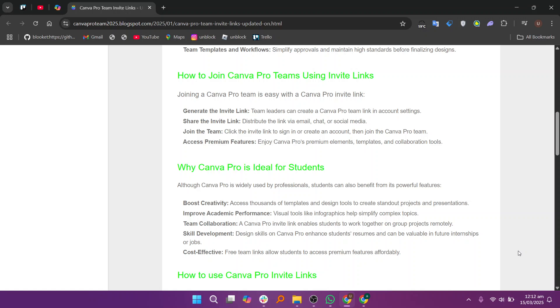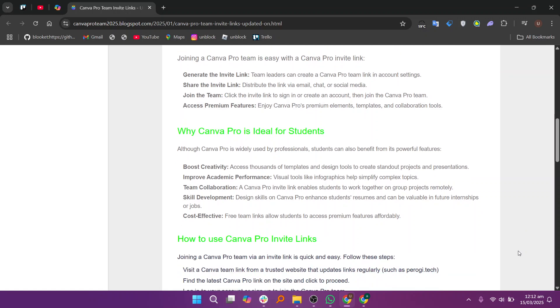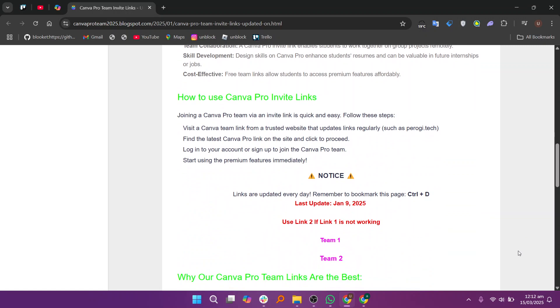Now, with Canva Pro, students can develop design skills that look great on resumes and help in future internships or job opportunities. Next, the best part is that Canva Pro invite links provide a cost-effective way to access premium features for free.